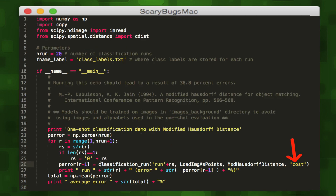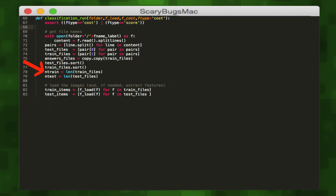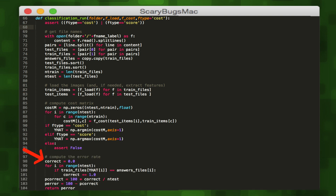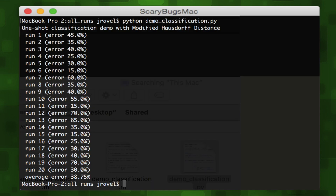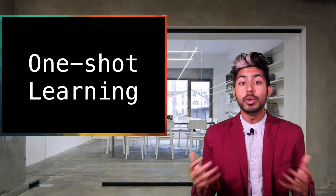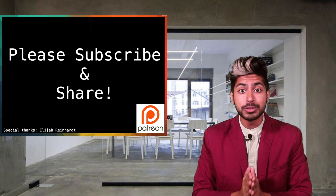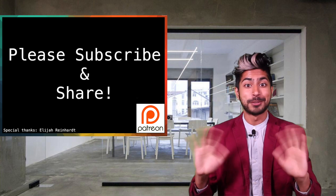The cost parameter of the classification function notifies it that small values from the ModifiedHousedorffDistance mean more similar. In the classification function itself, we retrieve both training and testing images, load their image point matrices into memory, compute the cost matrix, compute the error rate, and return it. We do this for every run and then average them all. It's not state-of-the-art like DeepMind or BPL, but it makes for a good baseline demo of one-shot learning. One-shot learning will only get more popular over time — check out the links below, subscribe for more ML videos, and thanks for watching!